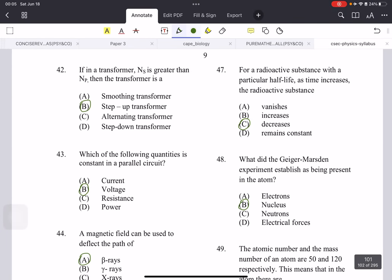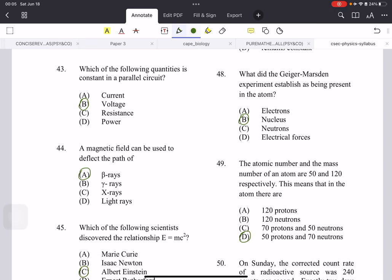If the number of turns in the secondary coil is greater than the primary turns, the transformer is a step-up transformer — the secondary voltage will be more than the primary voltage. They could also ask about step-down, where the secondary coil has fewer turns. The quantity that is constant in a parallel circuit is voltage — we used this rule to answer the previous question.